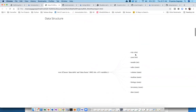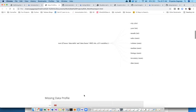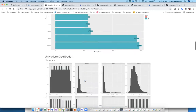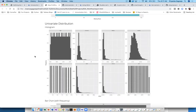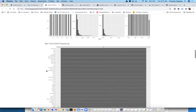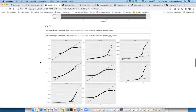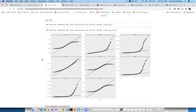It gives you a quick data structure showing variable names, character/integer/numeric types, a missing data profile for all variables, and a univariate distribution with frequency. From the modeling perspective, the QQ plot is very important — it gives you a sense of whether a variable is normally distributed, and if not, whether you want to transform it.